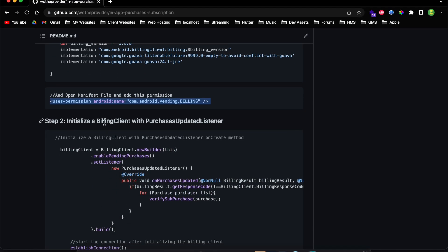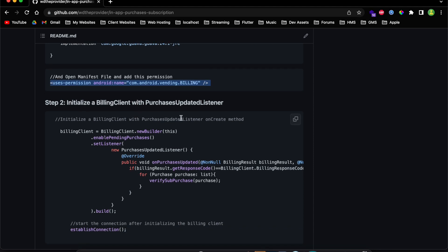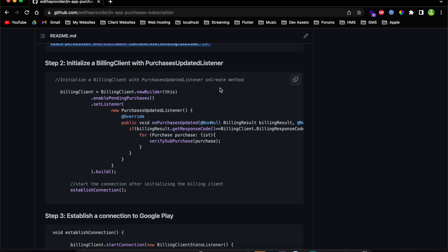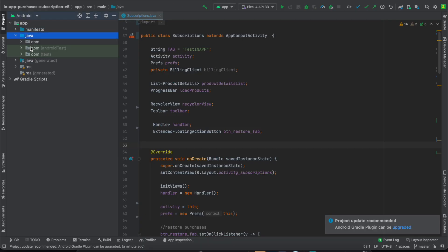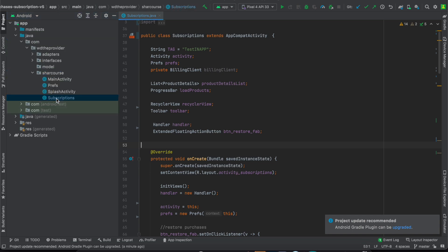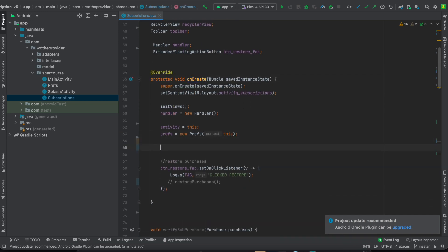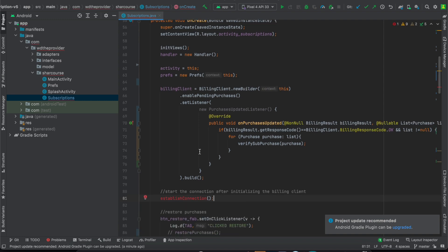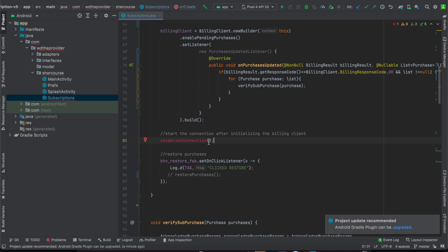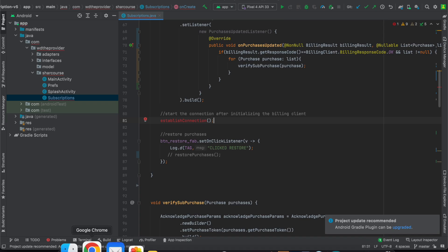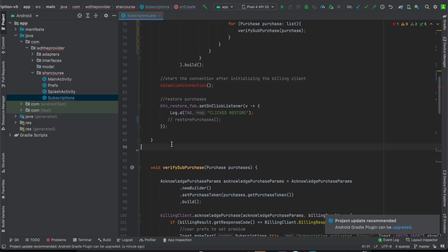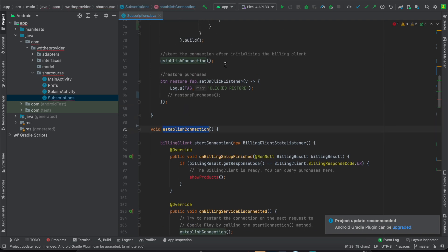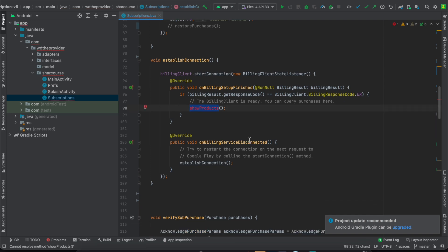Step two is to initialize the billing purchase-updated listener. You need to initialize this in the onCreate method — copy this code and go to the activity where you want to show the product. I'm showing the product under Subscriptions, so I go to onCreate and paste it there. We now have an error that says 'establish connection' — this is just a method we'll add next. Scroll down and paste it — that's the establish connection method. Now we need to implement our show products method.